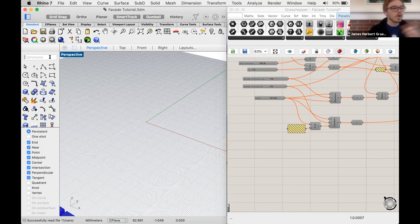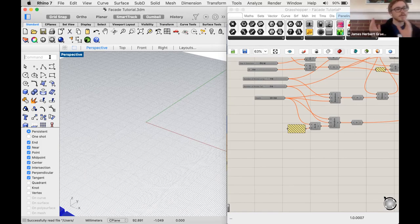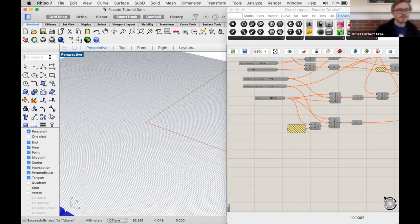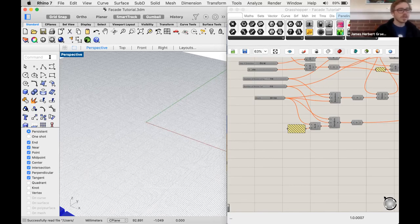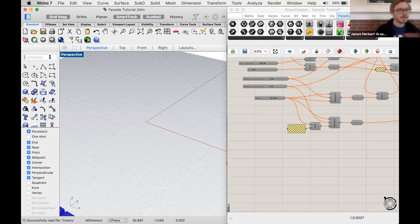To reopen Grasshopper: if you saved both a Grasshopper and a Rhino file, the easiest way is to open the Rhino file and then type 'Grasshopper' to open the Grasshopper file. If you just saved a Grasshopper file, you can double-click on it and it should open a Rhino file as well.